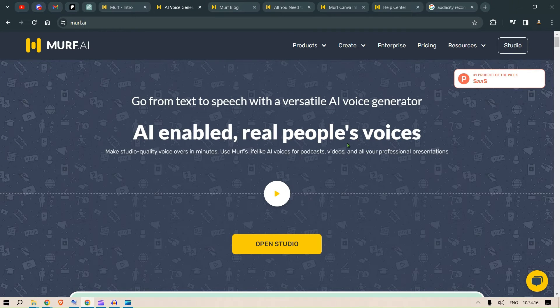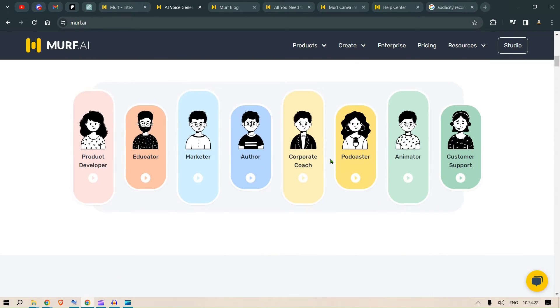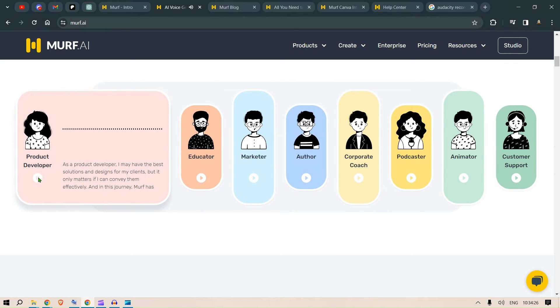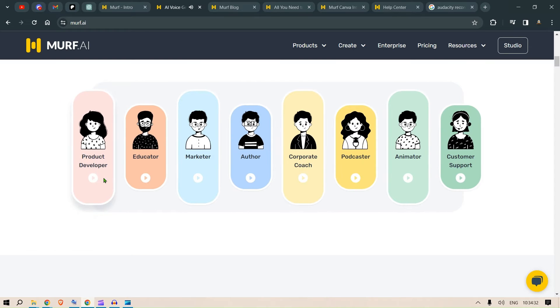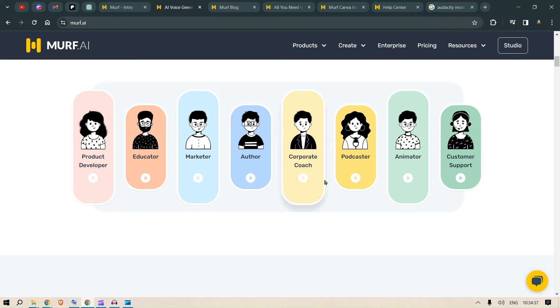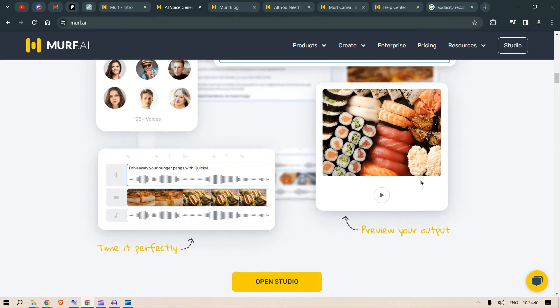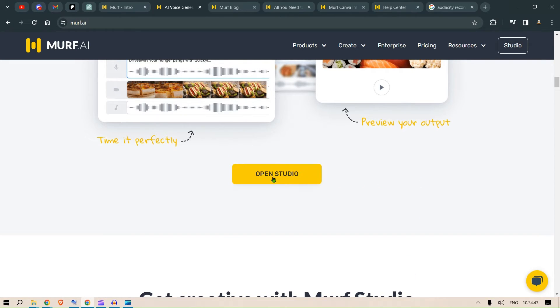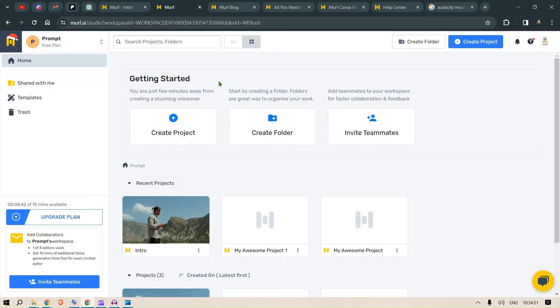So, we have Murph AI, which is an AI-enabled real people's voice. And you can see we have so many use cases in the product development. Creating voiceover videos with Murph is super simple and fast. We have different voices for educators, marketers, authors, corporate coach, podcaster, animator, customer support. It's pretty simple. We have seen how to do that. And this is where we went to open the studio. That is the studio that we were working on to create our project.